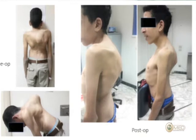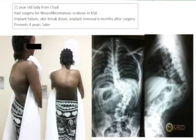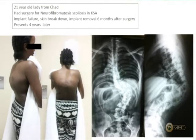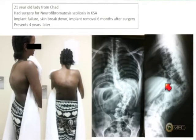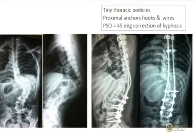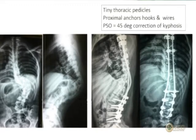Another patient — a neurofibromatosis case from Chad, who had surgery in Saudi Arabia, became infected, had implants removed, and presented with a severe short-segment kyphosis. This explains the severe angular deformity following implant removal in neurofibromatosis. Four years later she presented to us and we performed a PSO with hook and wire fixation, achieving excellent correction in both the coronal and sagittal planes.